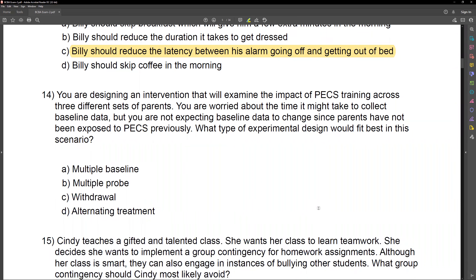You're designing an intervention that will examine the impact of PEX training across three different sets of parents. You're worried about the time it might take to collect baseline data, but you're not expecting baseline data to change since parents have not been exposed to PEX previously. What type of experimental design would fit best in this scenario? The first part of this question immediately gives away part of the answer — we want an intervention across three different sets of parents. What experimental design tracks across settings, people, and behavior? Multiple baseline or multiple probe. So we can get baseline and intervention data across these different sets of parents, but you're worried about the time it might take to collect baseline data — if you have to be in baseline for 15 to 20 sessions, that's very time consuming.